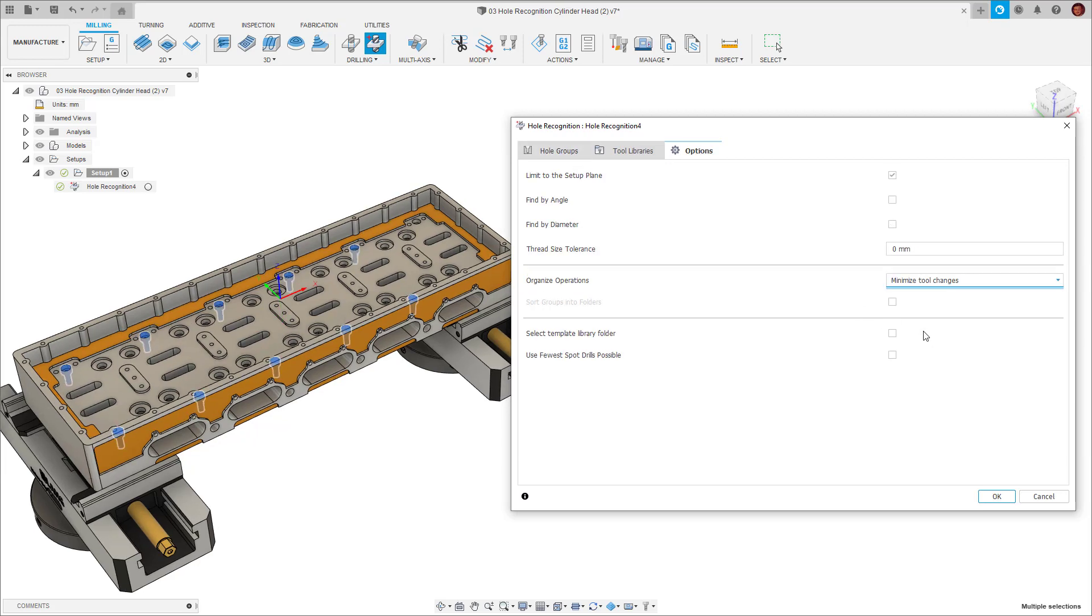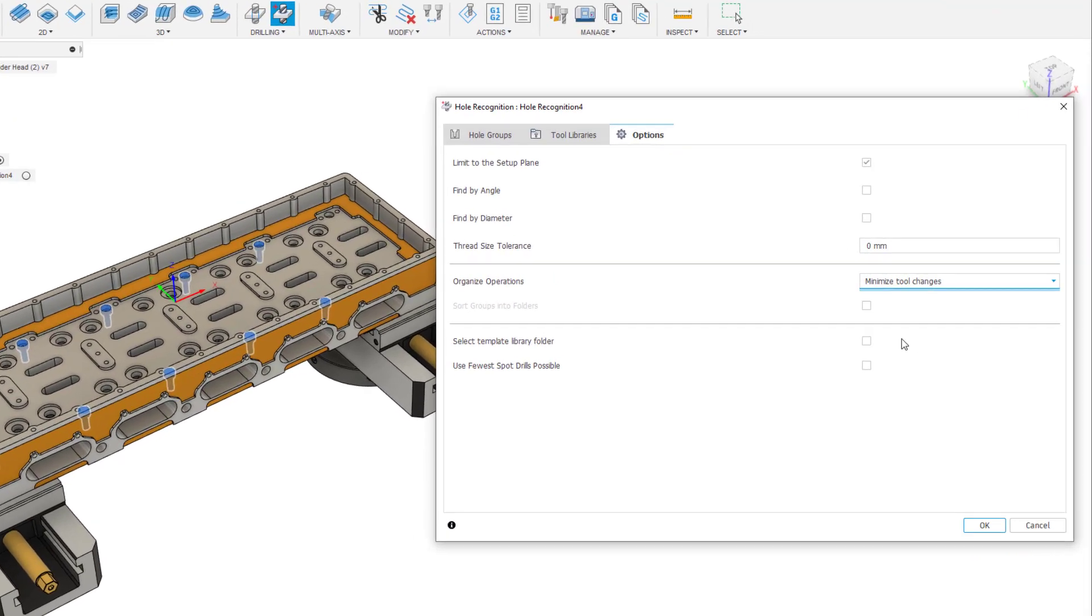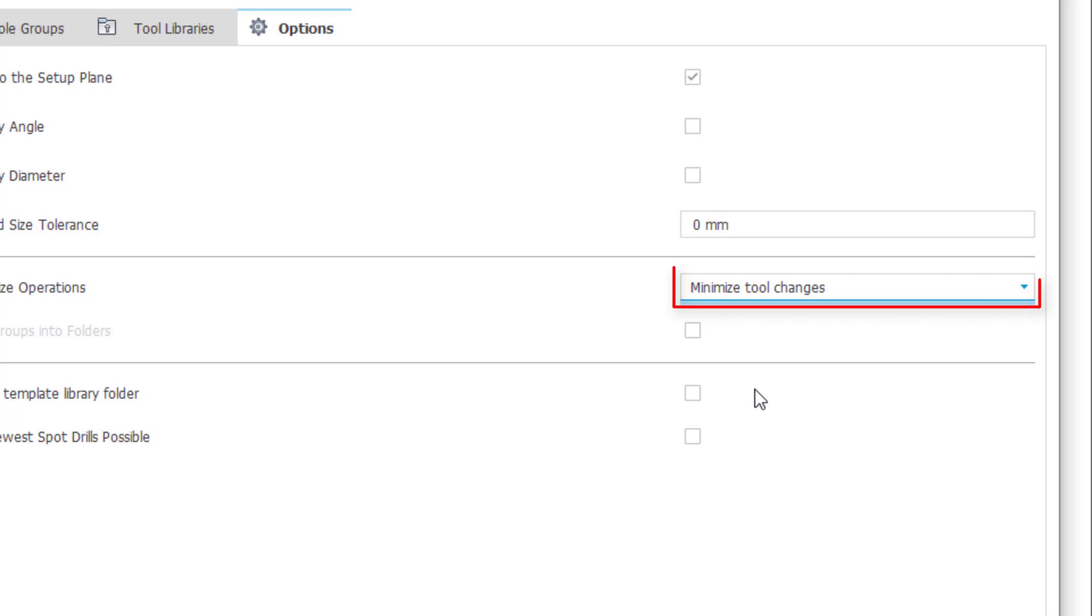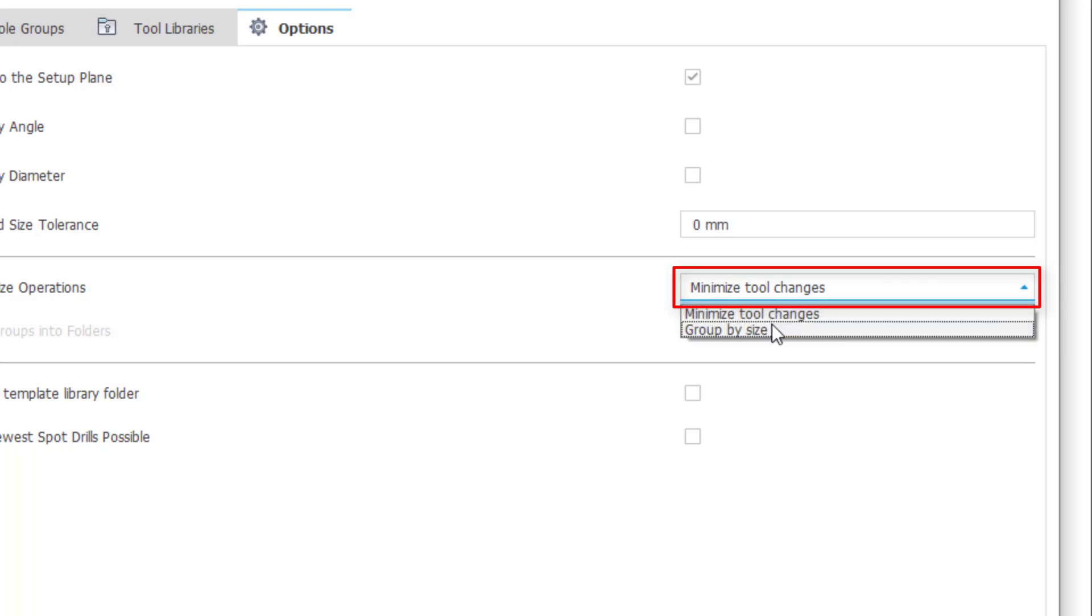We have two options to optimise hole recognition. The first is minimise tool changes. If the same tool can be used on two different groups, these groups will be output consecutively to reduce the number of tool changes needed. Group by size means if a hole requires multiple operations, all the operations will be grouped together.